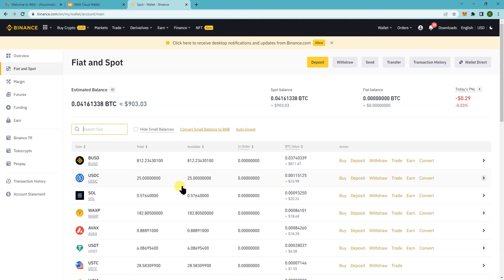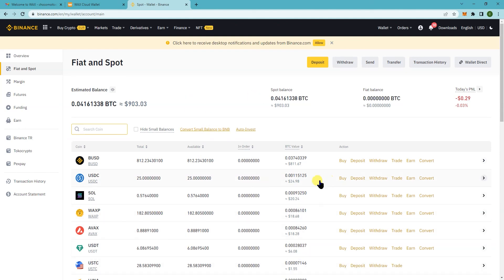So that's how you would deposit your WAX token, WAXP, from WAX Cloud Wallet to Binance. And then from here, you can basically change it to USDT and withdraw it to your bank account. All right?